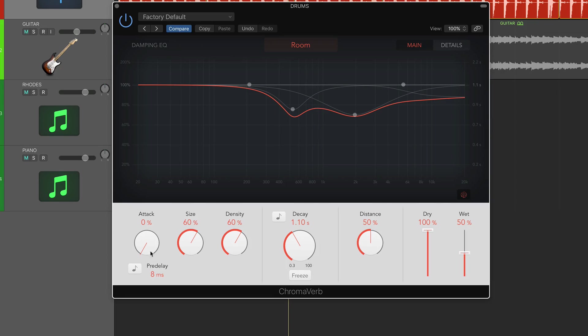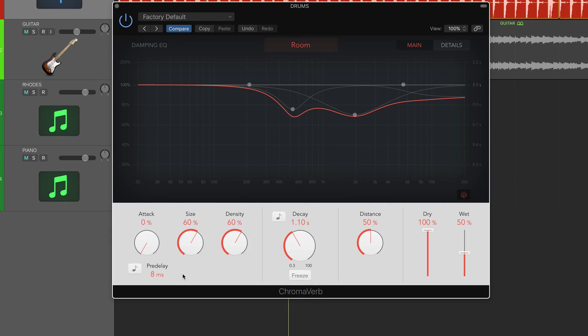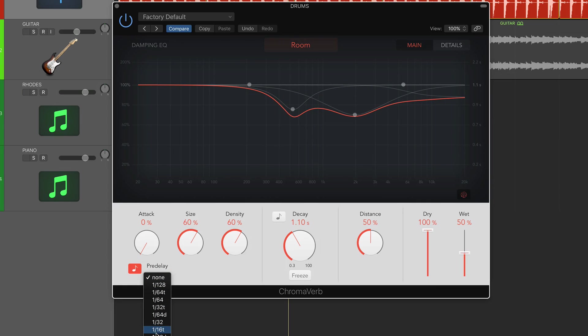Below this attack button we can select the pre-delay, which is when the attack comes in. Typically many plugins calculate this in milliseconds and there are websites to work out milliseconds to tempo. But if you want it to lock into your track's tempo already, just click this little note and you can select all the different time signatures. That is really handy.